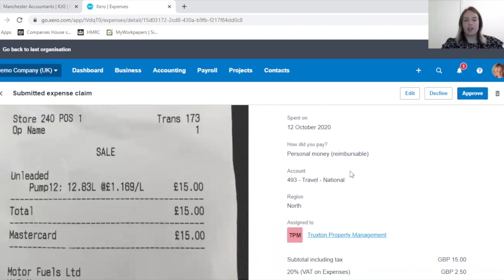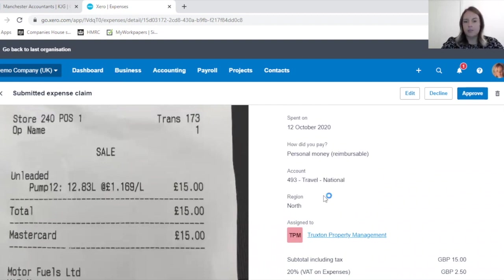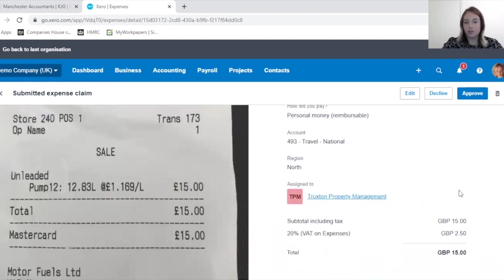Check whether the employee has tracked to the correct nominal code, because it might be likely that an employee isn't quite sure and therefore they might have made a mistake.